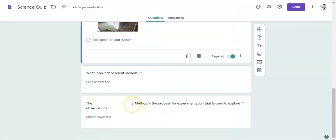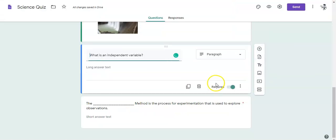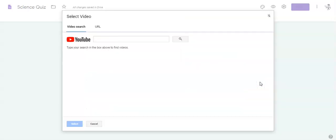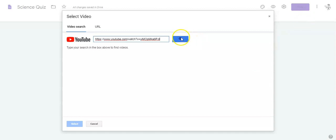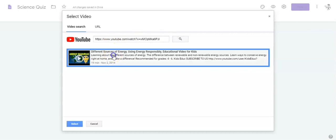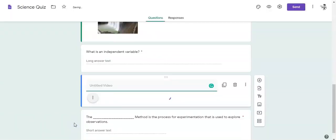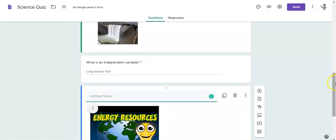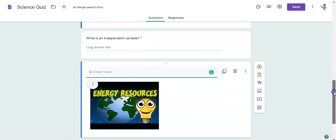Let's look at videos next. I want to work in our second question. So I'm going to grab this question and using my panel here I can add a video. Now it's going to ask me to find the video from YouTube. I've already found a video that I like. I'm going to put the address and search for it and here we have an energy video that I want my students to watch and it will put it directly into Google Forms.